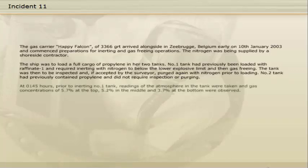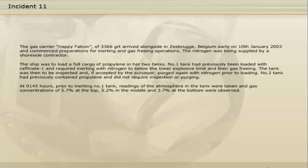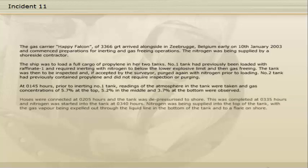At 01:45 hours, prior to inerting number 1 tank, readings of the atmosphere in the tank were taken, and gas concentrations of 5.7% at the top, 5.2% in the middle, and 3.7% at the bottom were observed. Hoses were connected at 02:05 hours and the tank was depressurised to shore. This was completed at 03:35 hours, and nitrogen was started into the tank at 03:40 hours. Nitrogen was being supplied into the top of the tank, with the gas vapour being expelled out through the liquid line in the bottom of the tank and to a flare on shore.